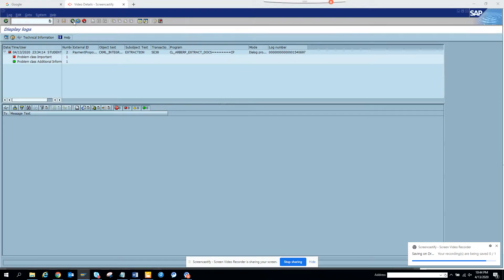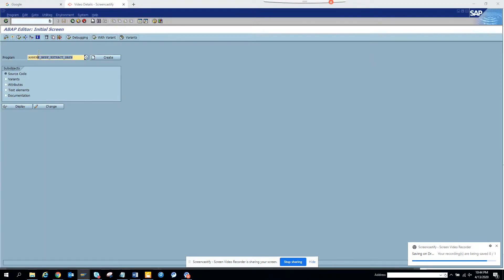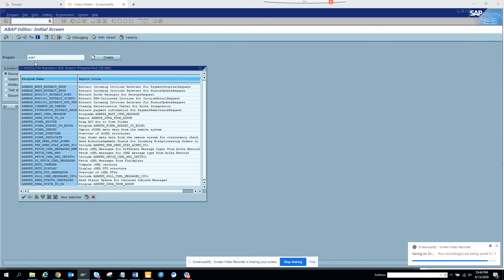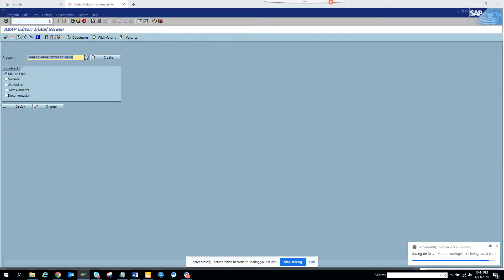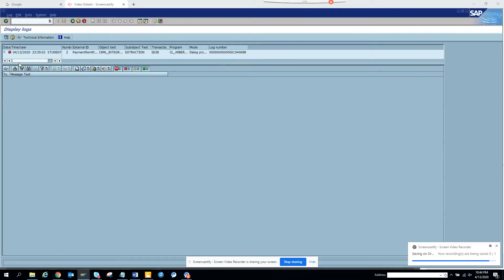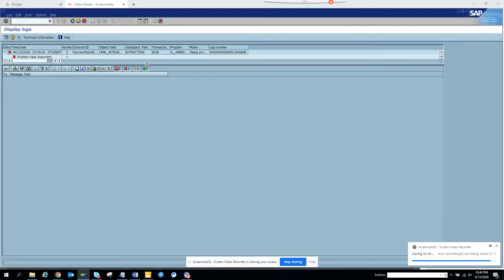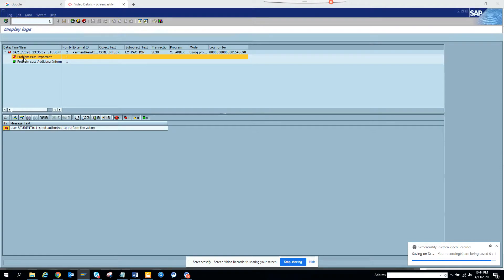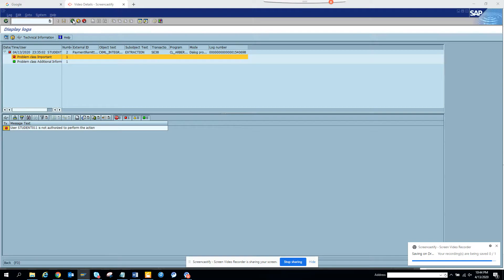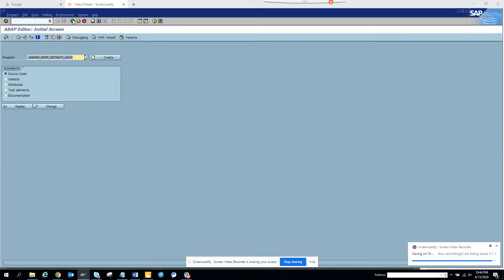Another program that we are going to use next is function, and we'll see something related with the status update request. We'll just click execute and we'll get the same information. Here problem class, it's not authorized, so I don't have the authorization. But this is another program that you will be using.